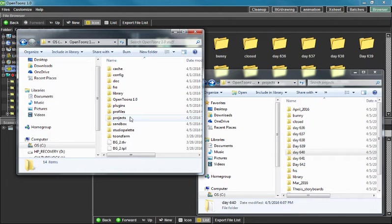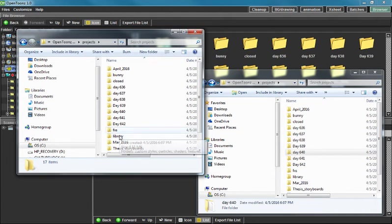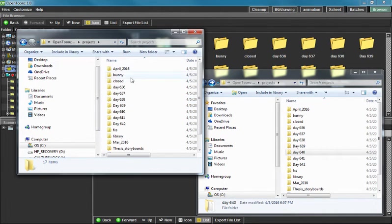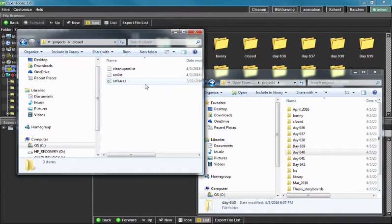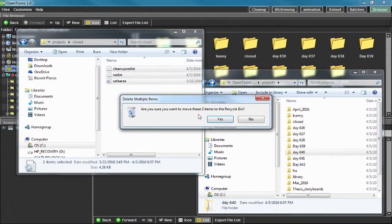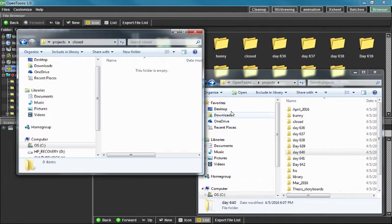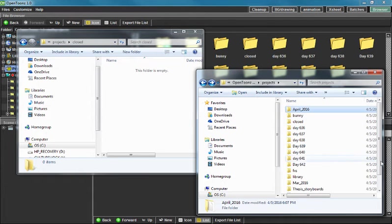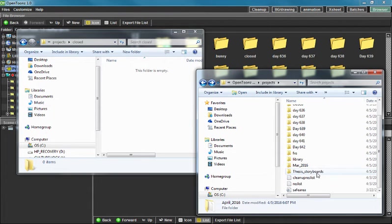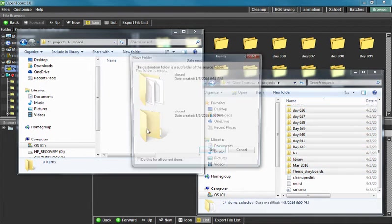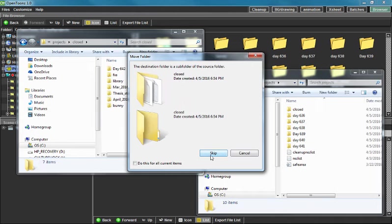Now, if you notice, I added a folder in here called Closed. That folder is empty except for this stuff, which was not important to what I'm doing. And what I'm basically doing is I'm taking all my files and I'm moving them to Closed.